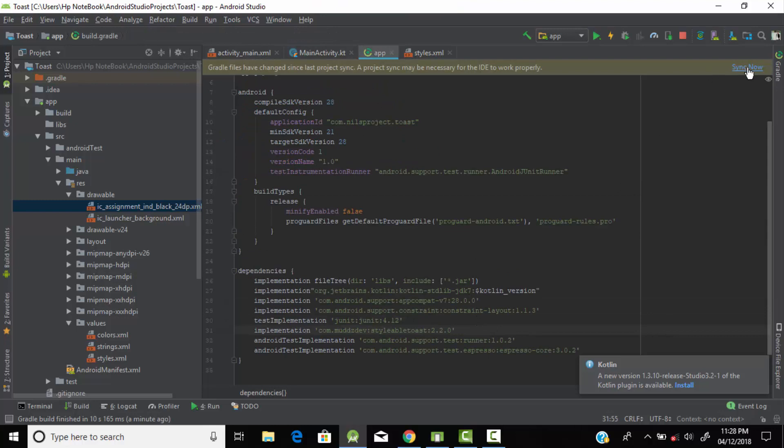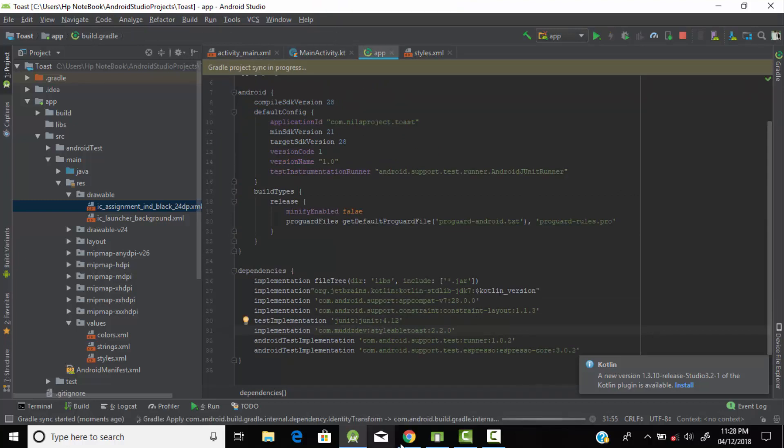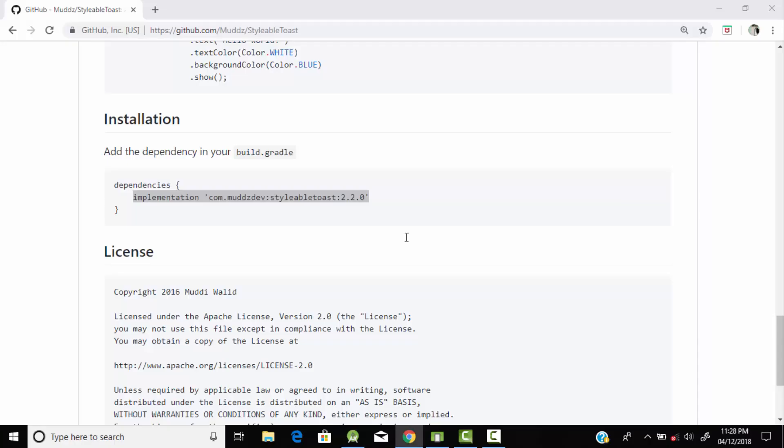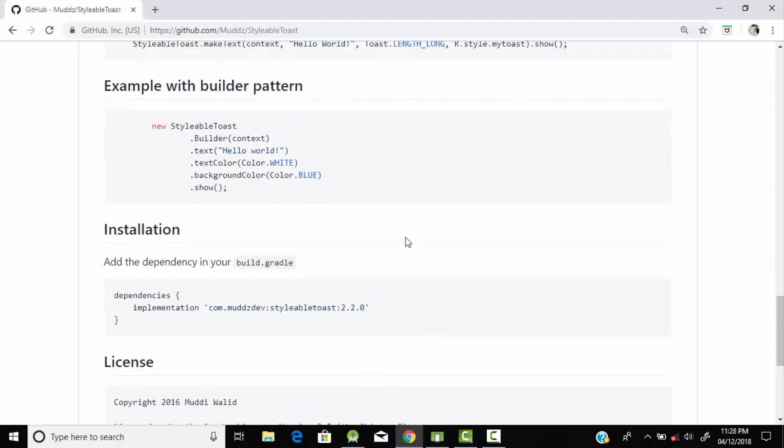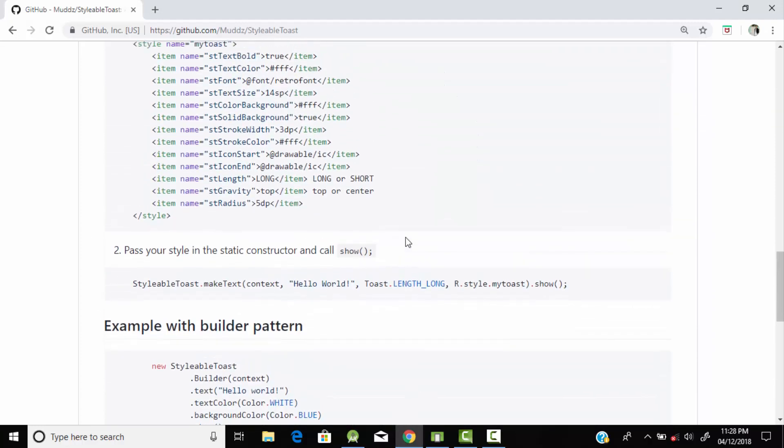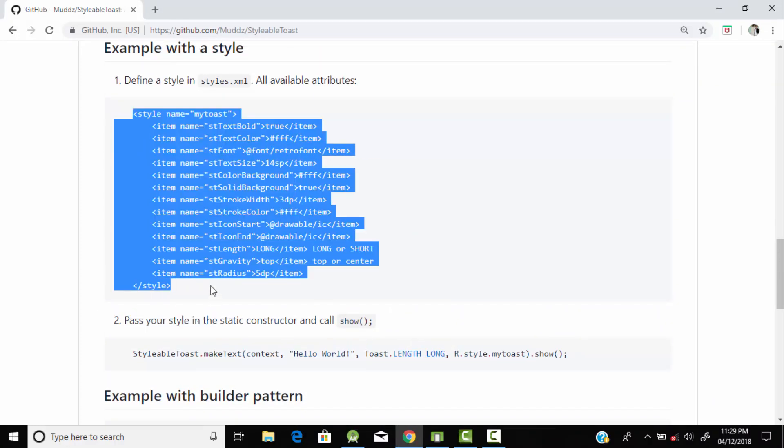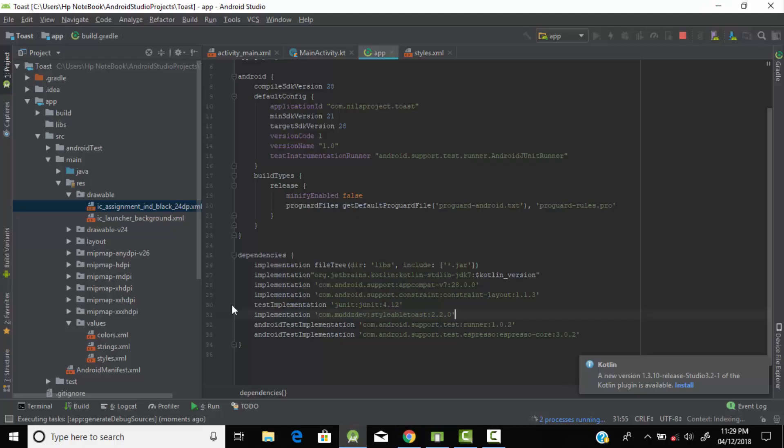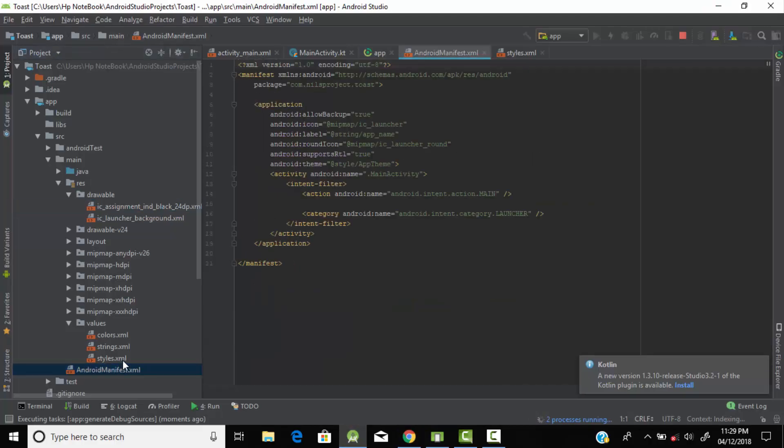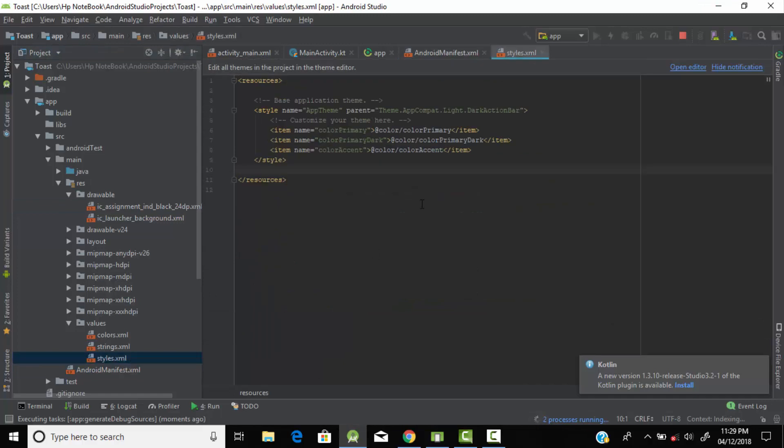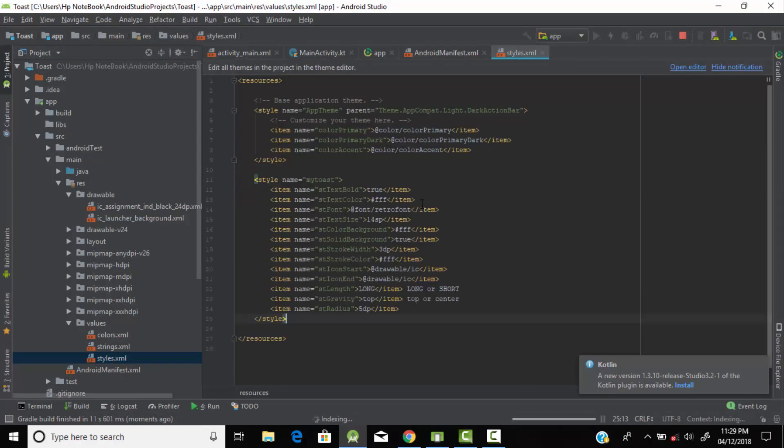Come to this library and just copy the styles.xml file and paste it into our styles.xml file. Just go to styles.xml file and paste it here. Now this is the code source code for our toast message.